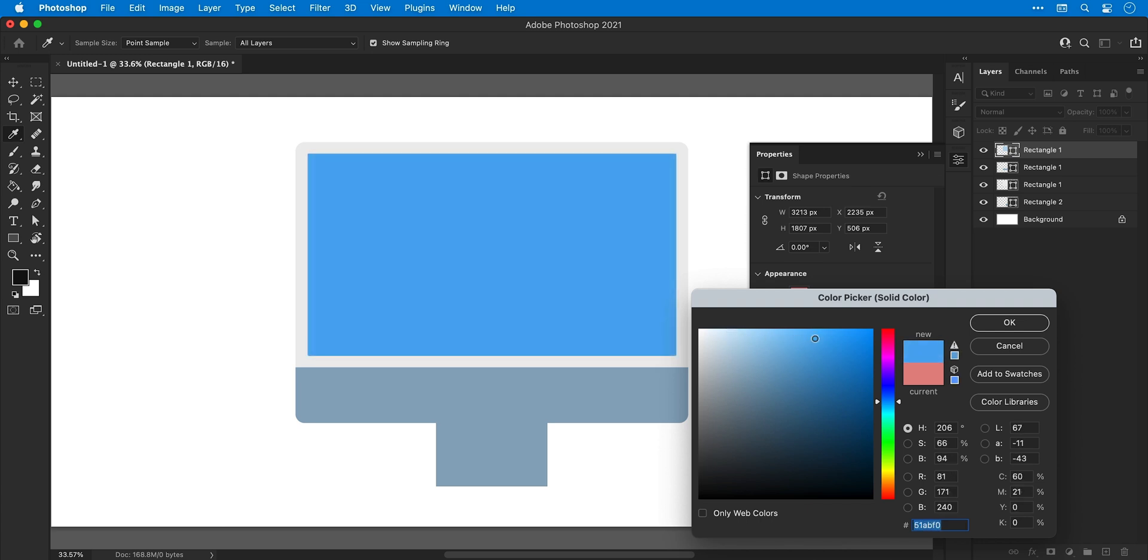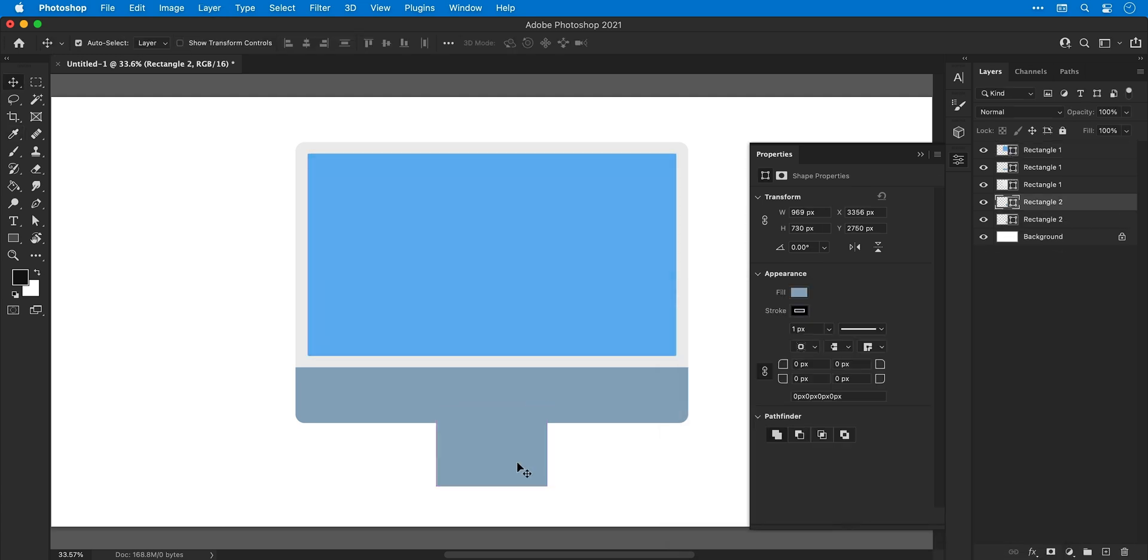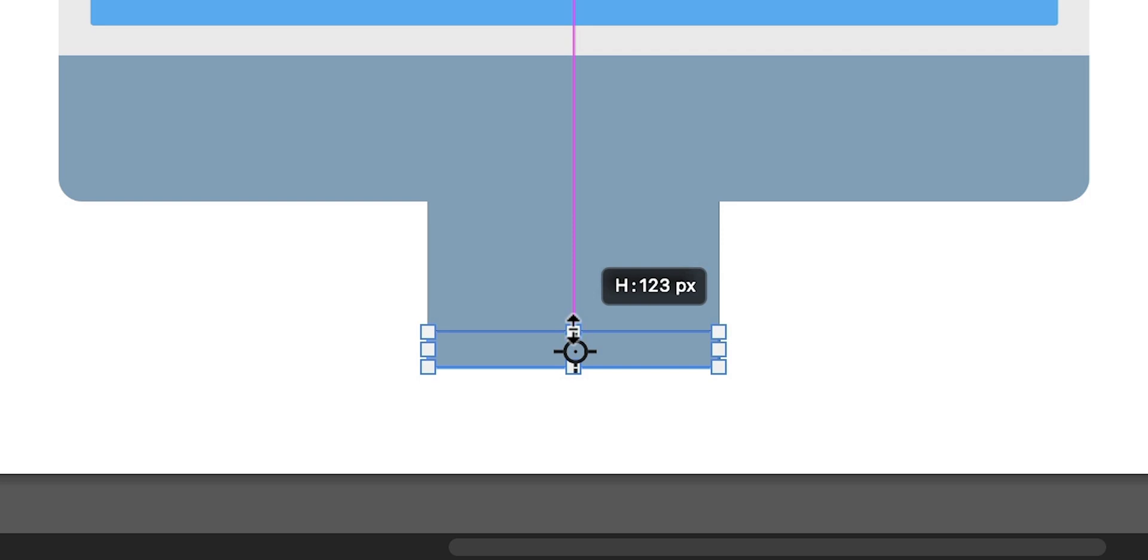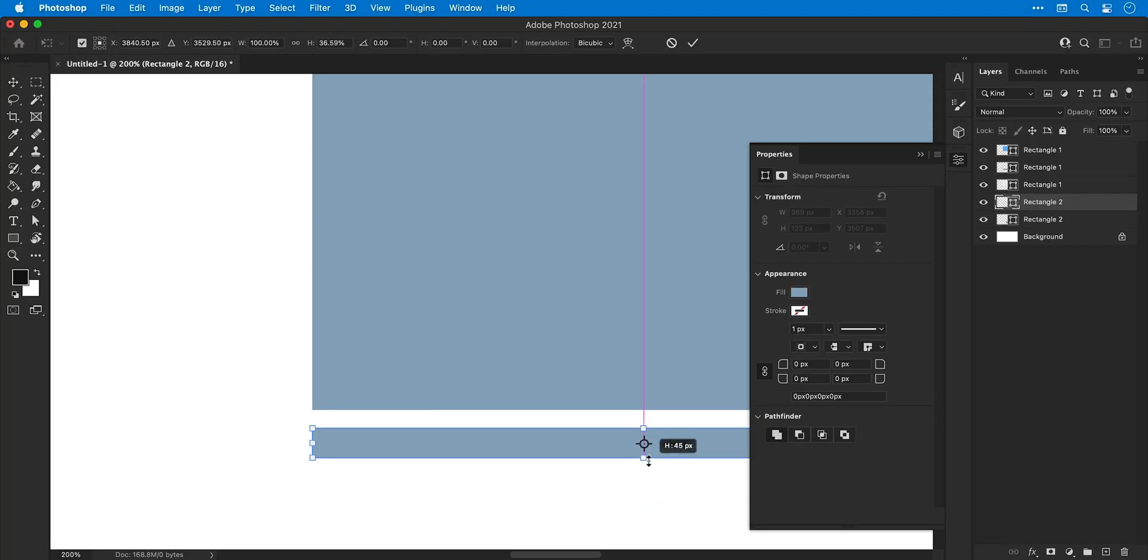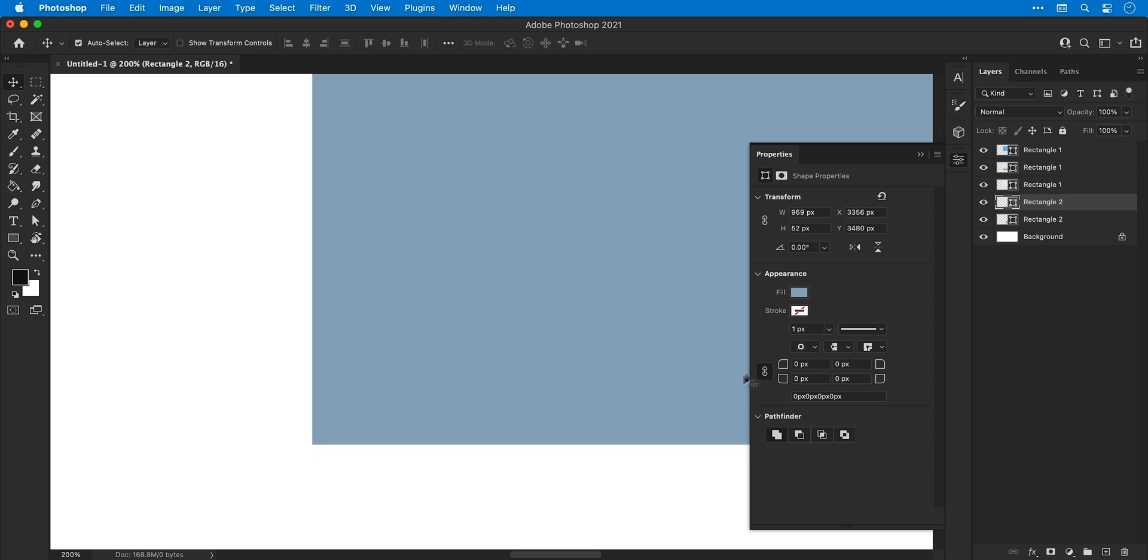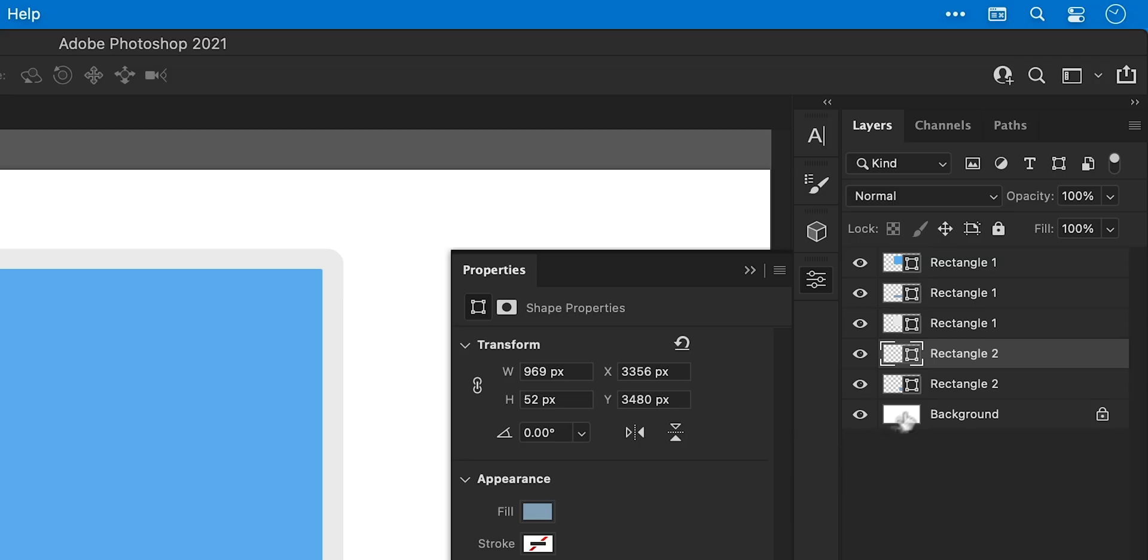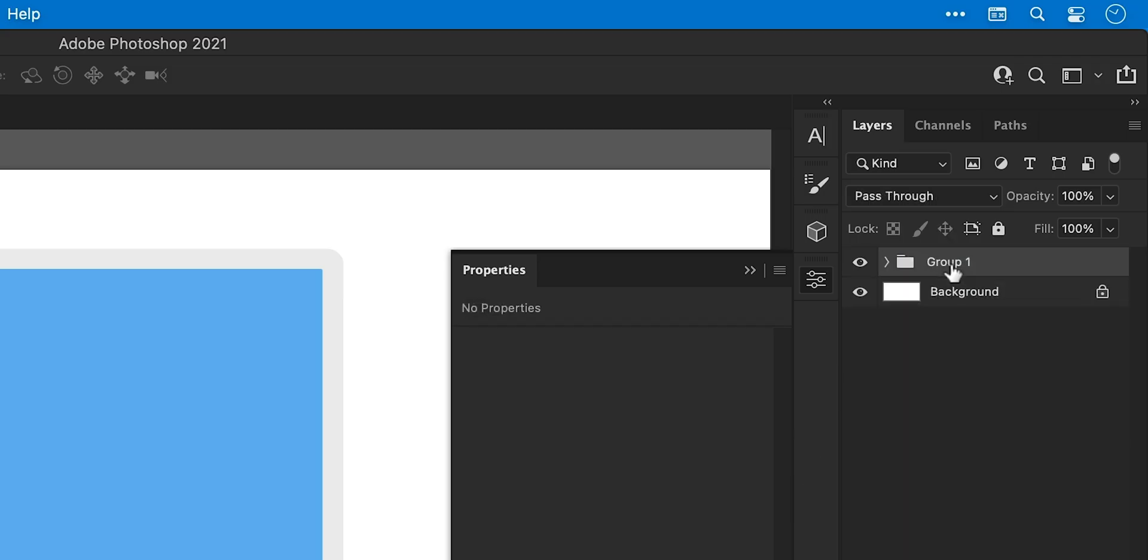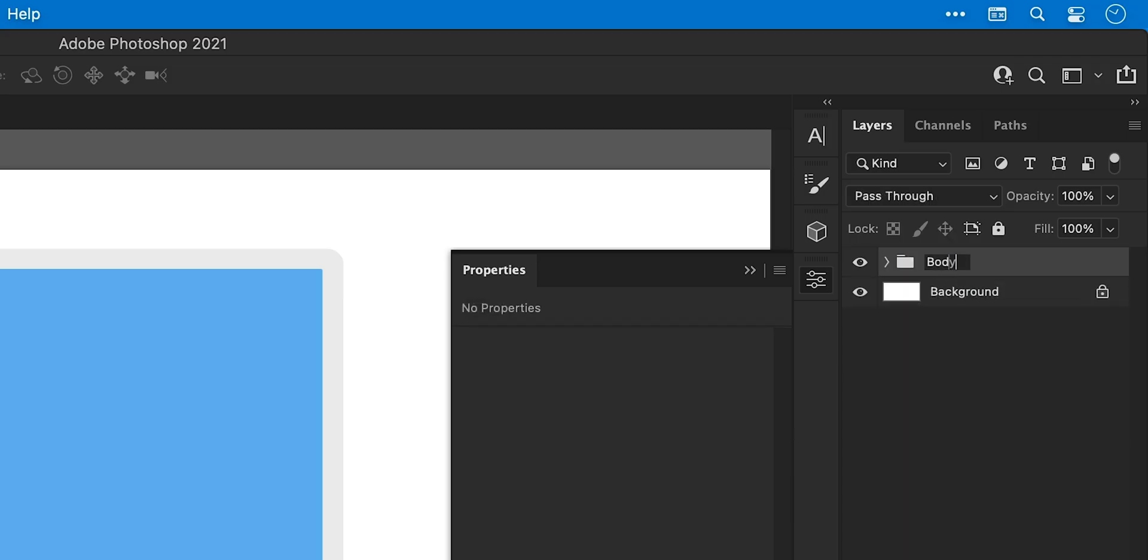There we go, that's better. Next, duplicate the stand, squish this down and we're going to use this for the base. Squish it some more and then move it up so it lines up perfectly. And exactly the same as before, we're then going to round off the corners from the properties panel. And at this point, it's probably worth selecting all of the layers and grouping them together with a name.